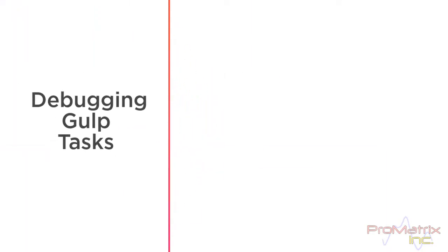Debugging your Gulp task can be an interesting challenge. I struggled with this one until one day I came up with what turns out to be an easy solution.